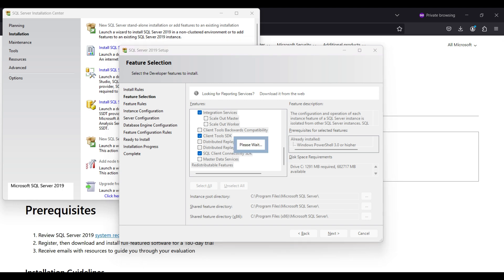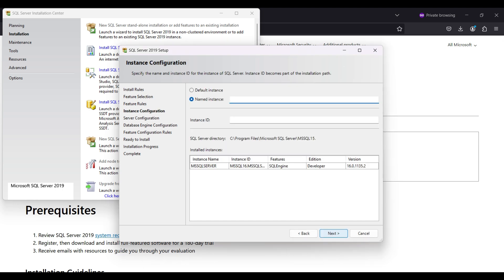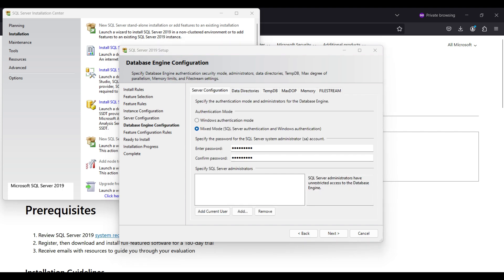This is where we name our instance and service. We already have one default instance installed previously, so that option is not available. We name ours MSSQL 2019. Click Next.